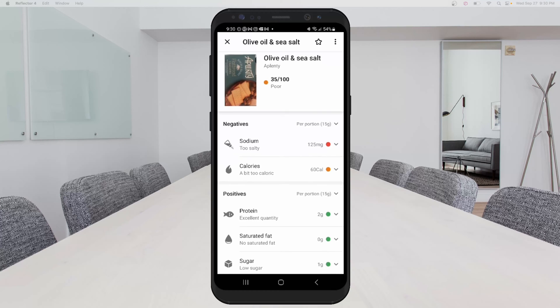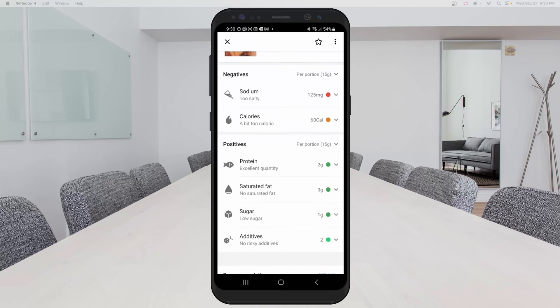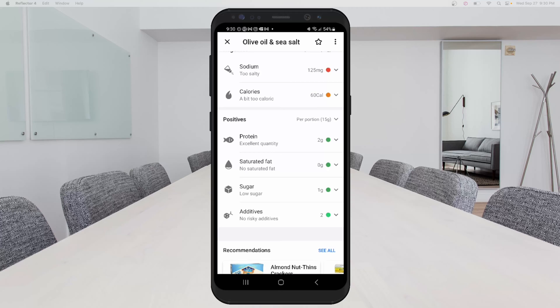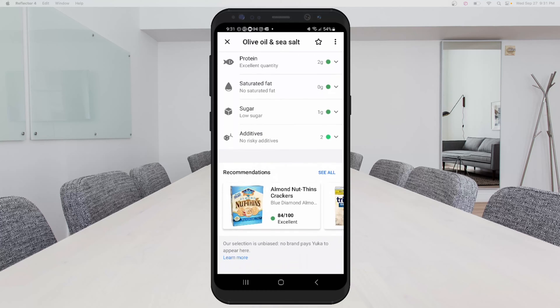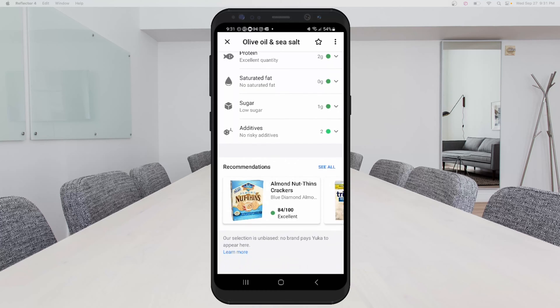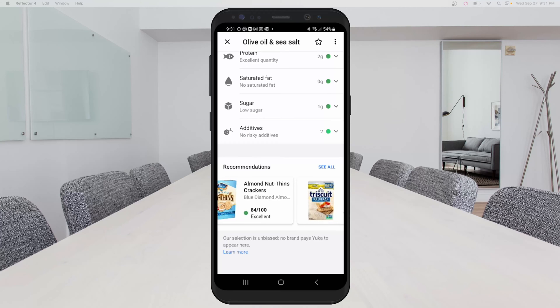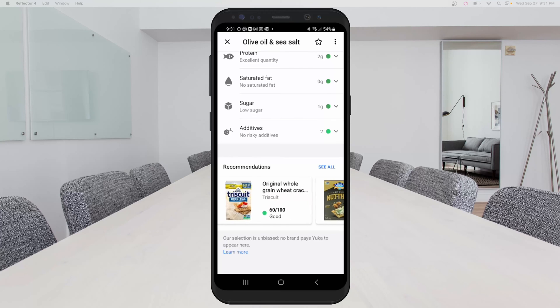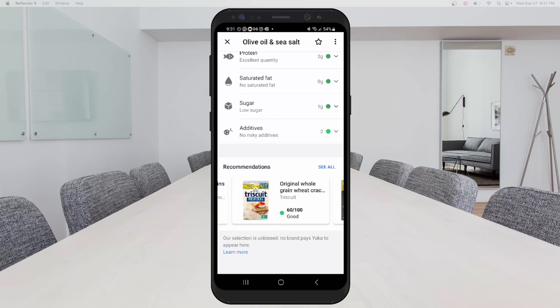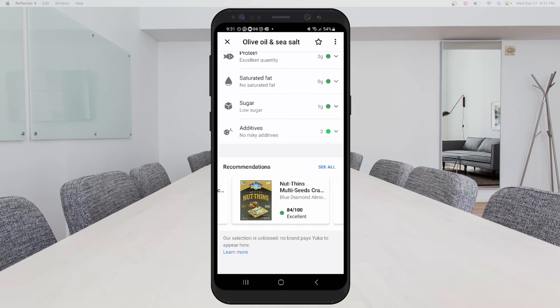And then positives are beneath that. So some positives about it is it has a decent source of protein. It has low sugar and it has additives to additives, but they're not risky. So you can scroll down a little more and you can actually see some recommendations and the recommendations will be for options that are healthier. So you can see there are more crackers and some are rated 84 out of 100, 60 out of 100. So this gives you different options. So you can choose a healthier option.